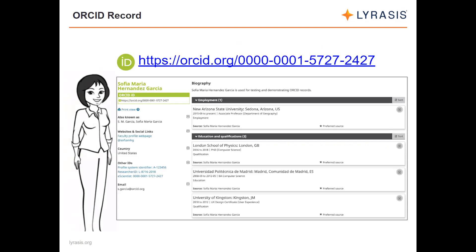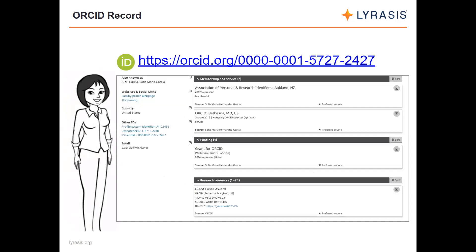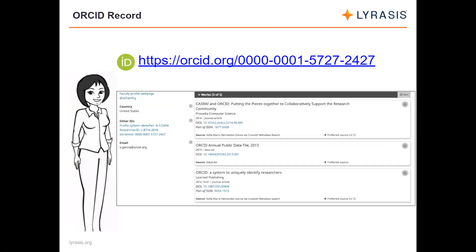On the left side of the ORCID record you can see other personal details, other names the researcher may have gone by or published under, websites and social media links, country, other identifiers from other platforms, and email address. Scrolling down, we can see memberships and service, funding received, research resources used, and works and publications that have resulted from the researcher's work listed on the ORCID record.